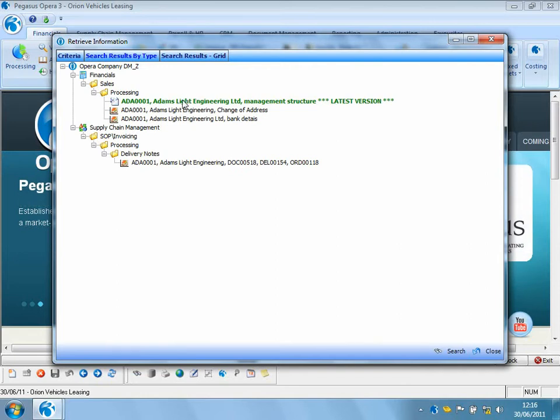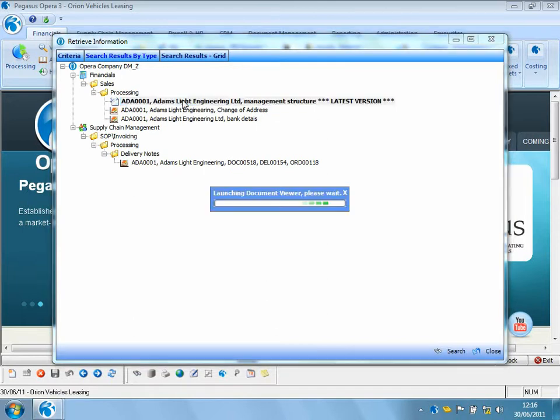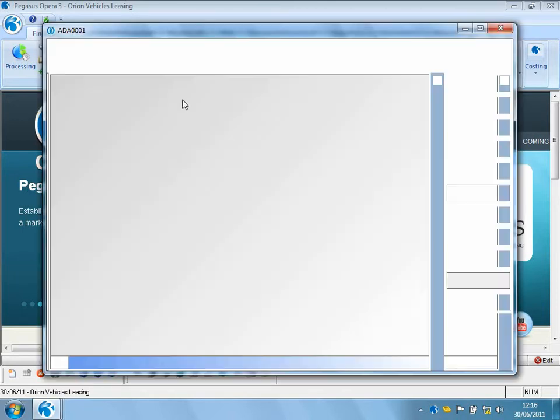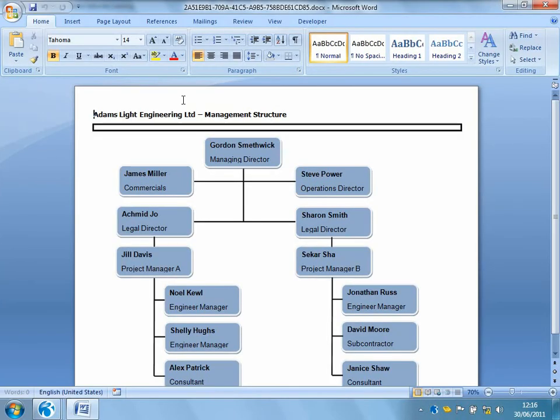And there, up at the top, we can see the latest document that I've just attached there for Adam's Light Engineering's updated management structure. I can double click to open the document to view it. And there we can see the management structure from Adam's Light Engineering.